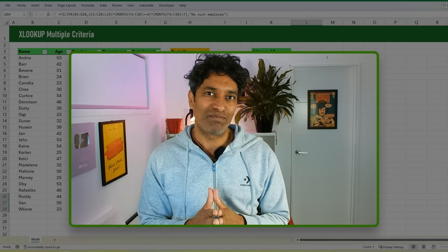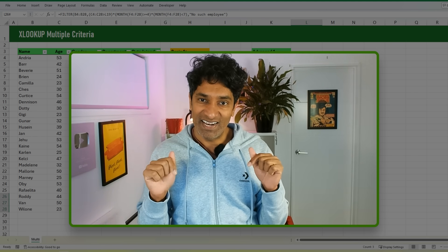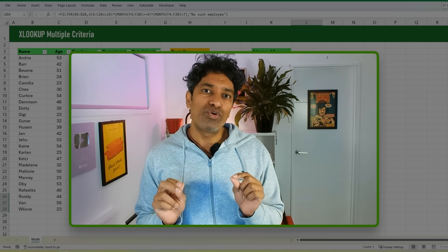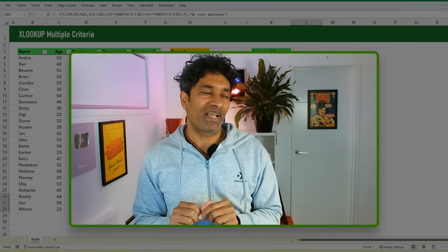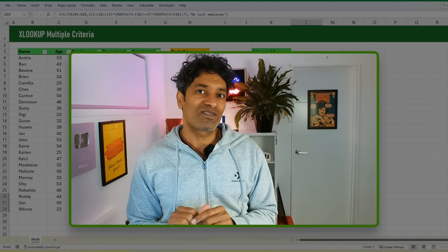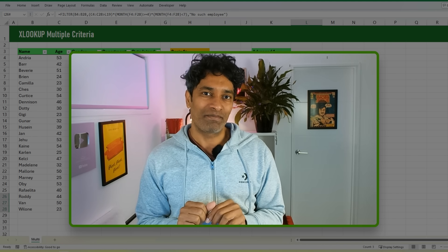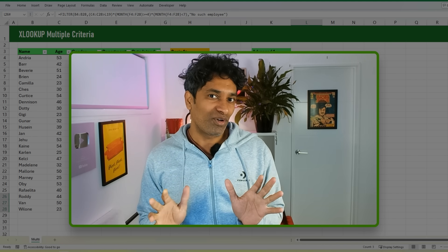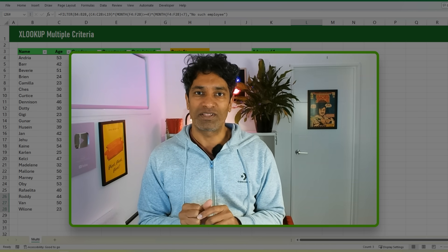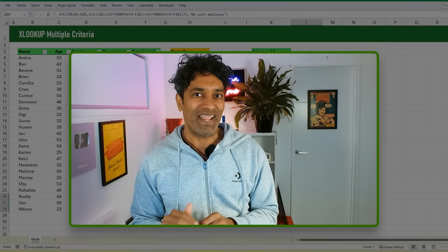So what do you think about these cool XLOOKUP multiple criteria tricks? Which one is your favorite? Let me know in the comments. If you want to know more about XLOOKUP, check out this video — you'll also see me in a ridiculous rockstar get-up there. Feel free to like this video and share it with some of your friends. I'll catch you out there — bye!